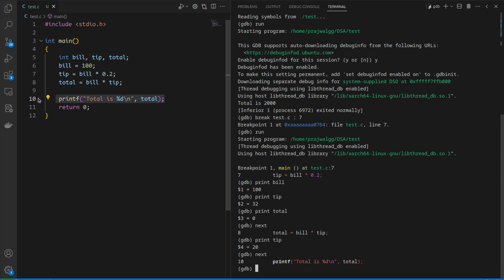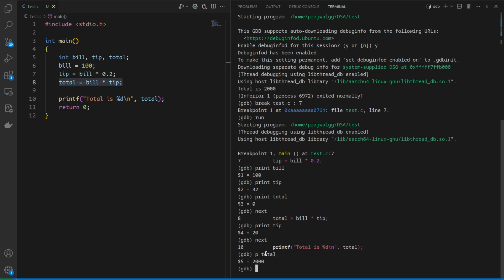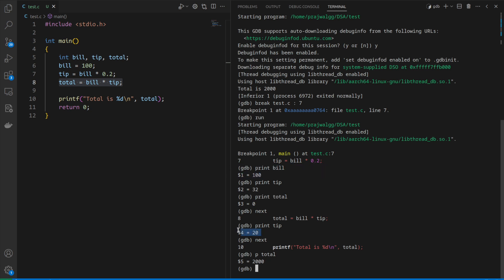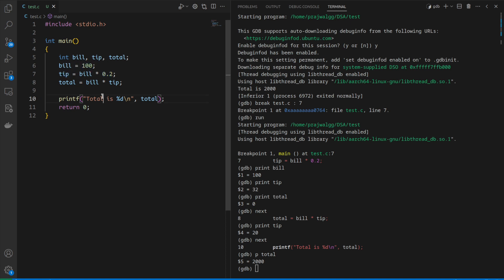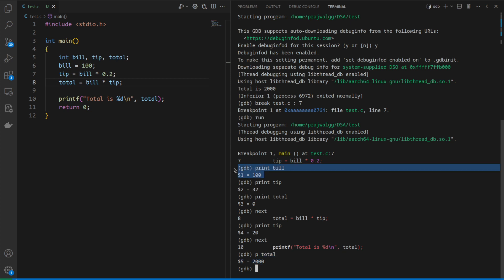Now we can examine the value of total. If I print total, it's printing 2000. Our bill was 100 and tip was 20, but total is 2000. The error is introduced by this line. After execution of this line we're getting 2000 for a 100 rupees bill. If we examine it closer, instead of adding the tip we're multiplying the tip.